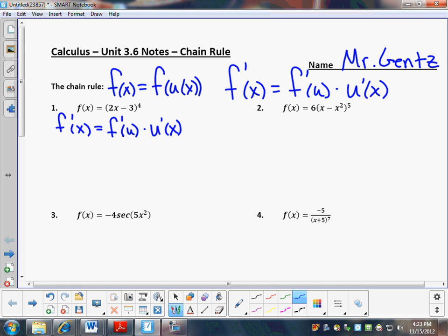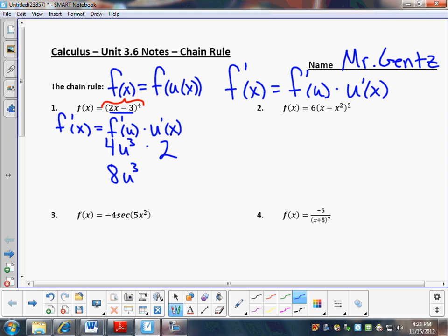Where do we start? Let's start with the inside. That's my inside piece, my u of x. What's the derivative of 2x minus 3? It is 2. Now let's look at the outside — that is taken to the fourth power, so I have u to the fourth. The derivative of that is 4u to the third. I bring the 4 down and reduce the exponent by 1. So I have 8u to the third. As I put u back in, I have 8 times 2x minus 3 to the third power. That's my derivative.